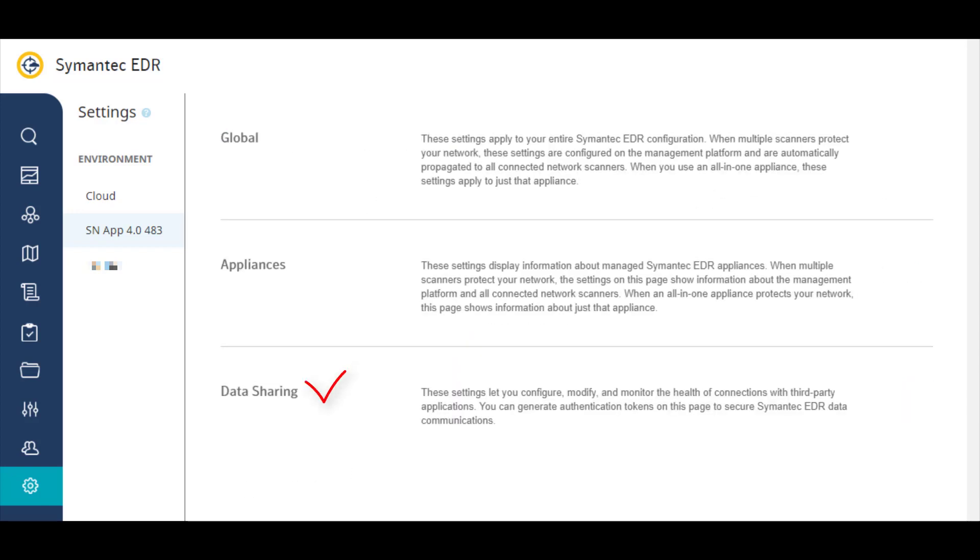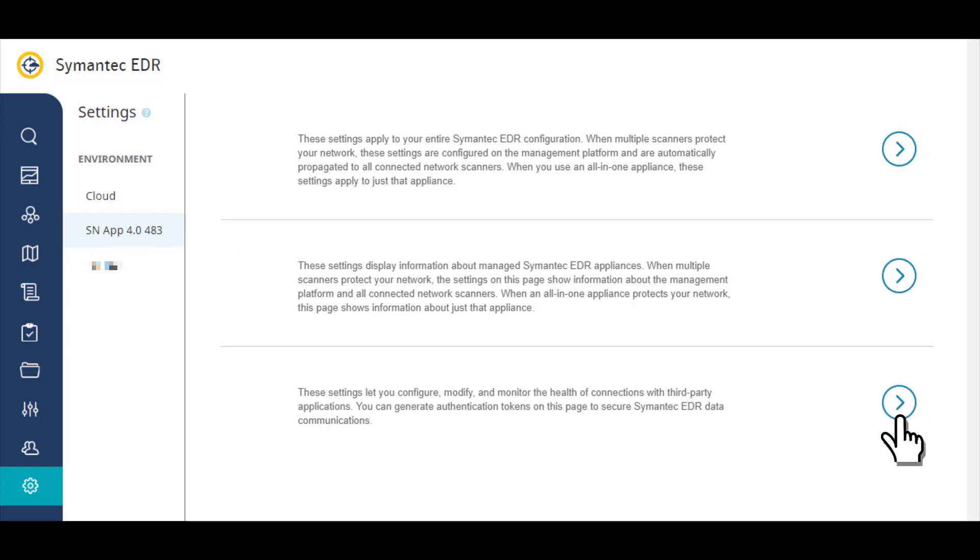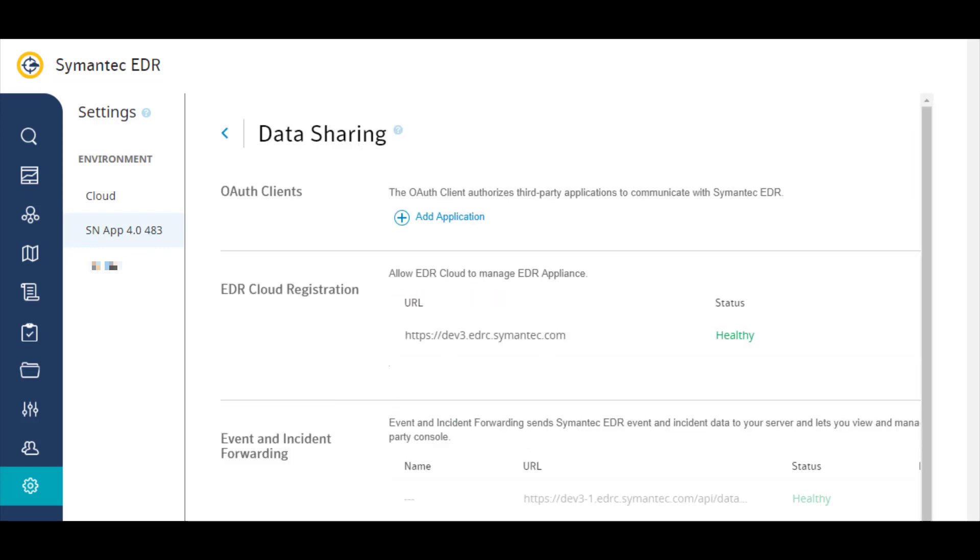And data sharing settings, such as registering your appliance with the EDR cloud.